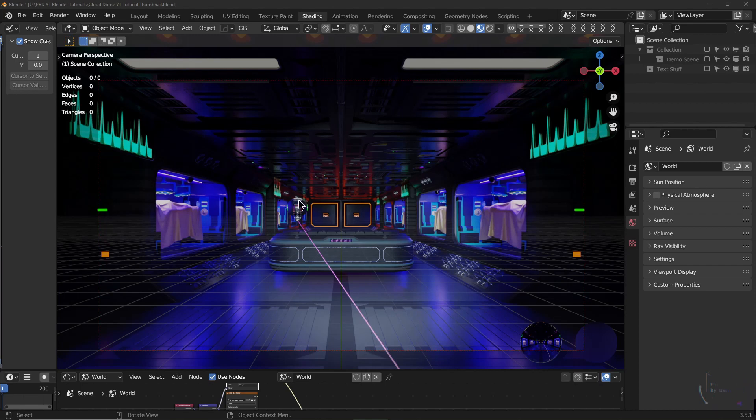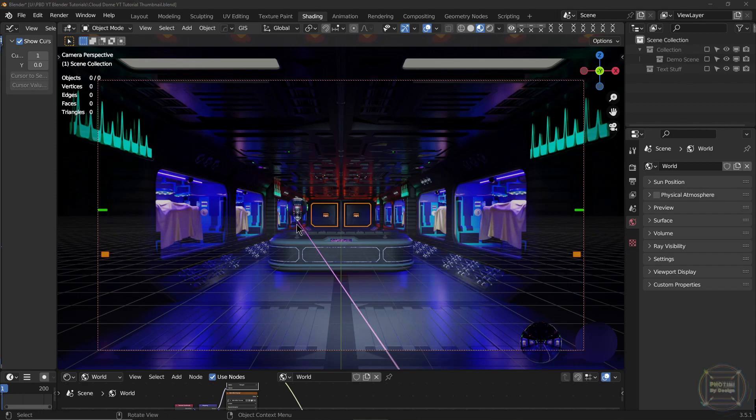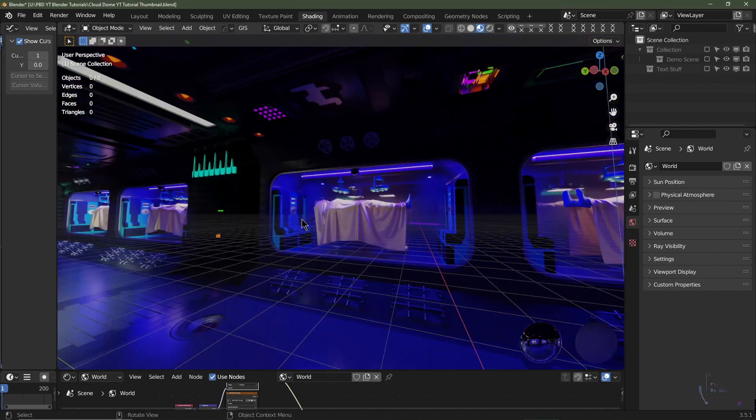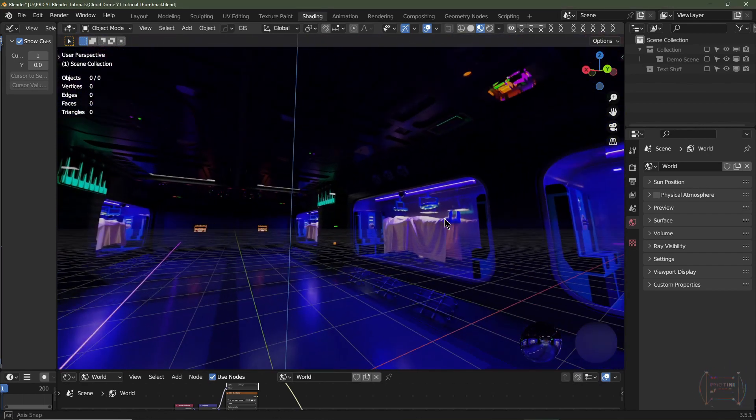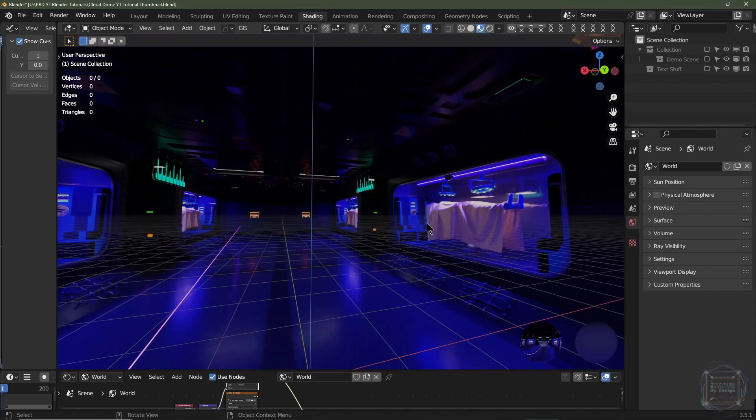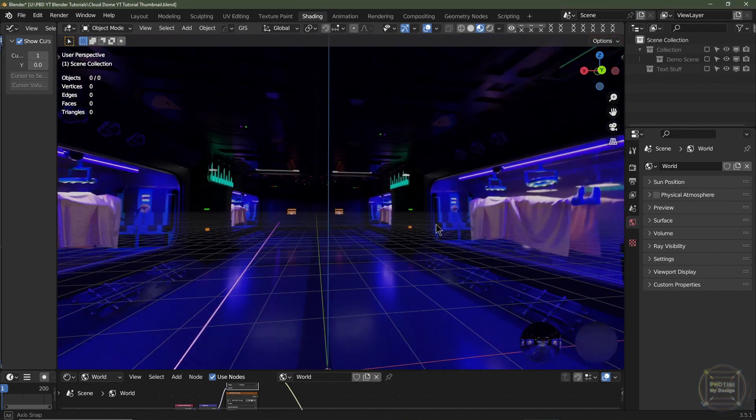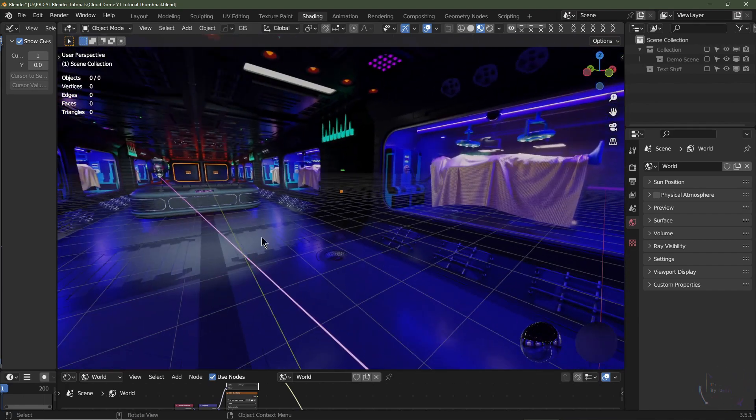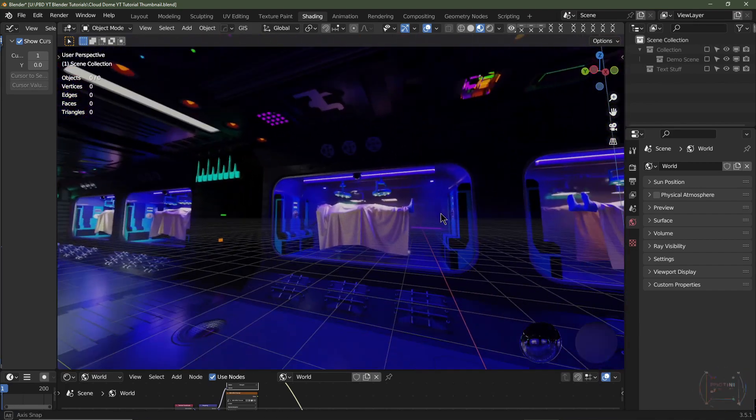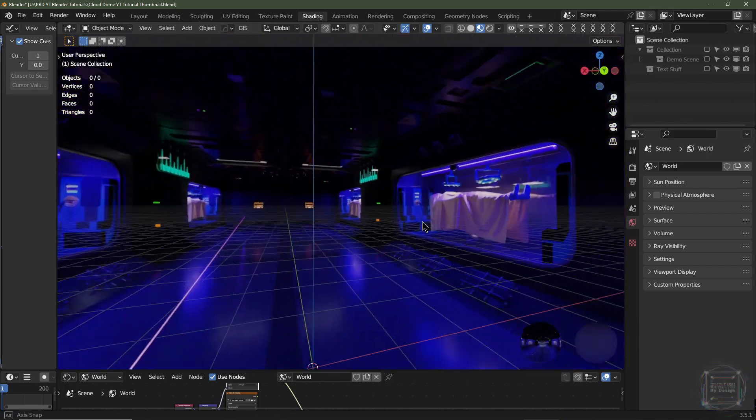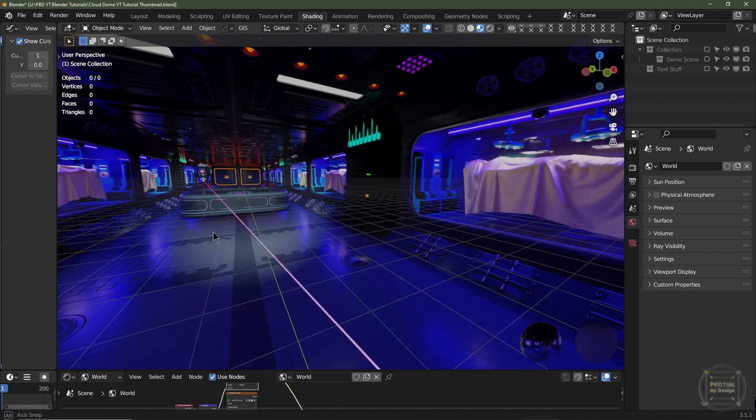Hey folks, in this episode I'm going to teach you how to render your scenes out as an equirectangular image so you can then re-import them into Blender as an HDRI to light up your scene.